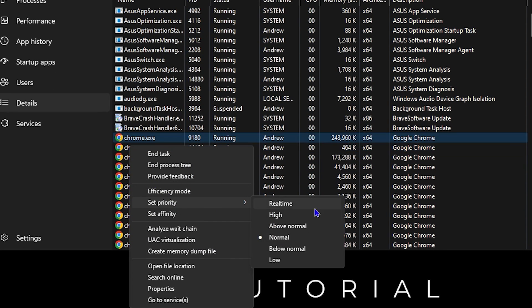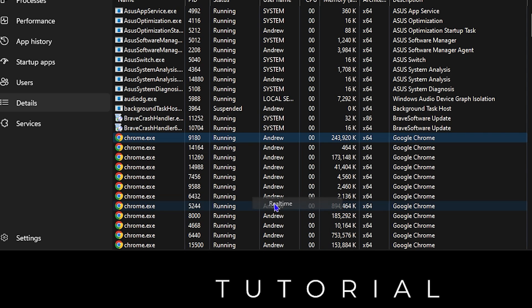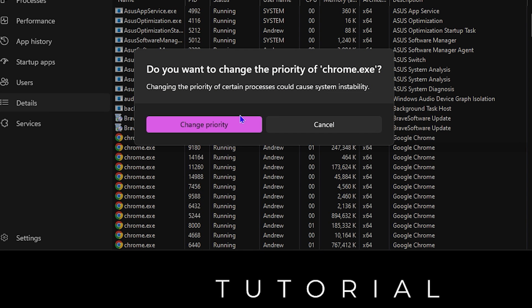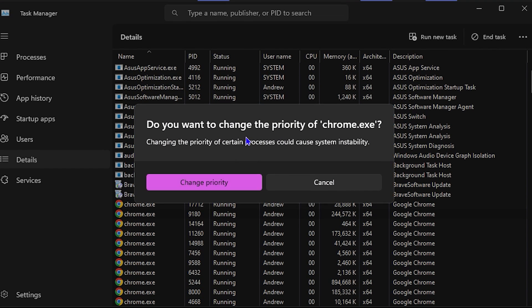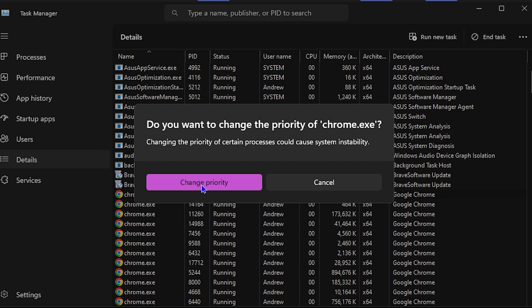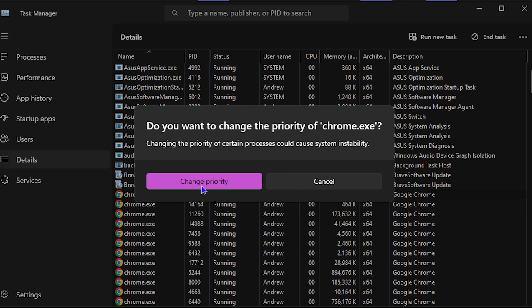From here, you can select Real Time. Once you click on Real Time, you will get this pop-up. Just go ahead and click on Change Priority, and this will now set your Google Chrome or whichever application you want to real time.